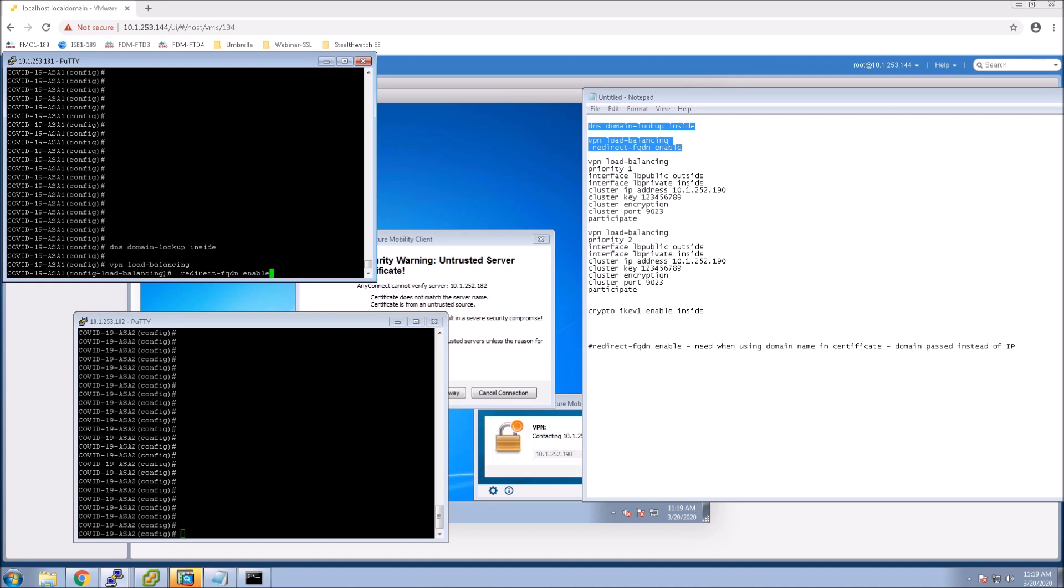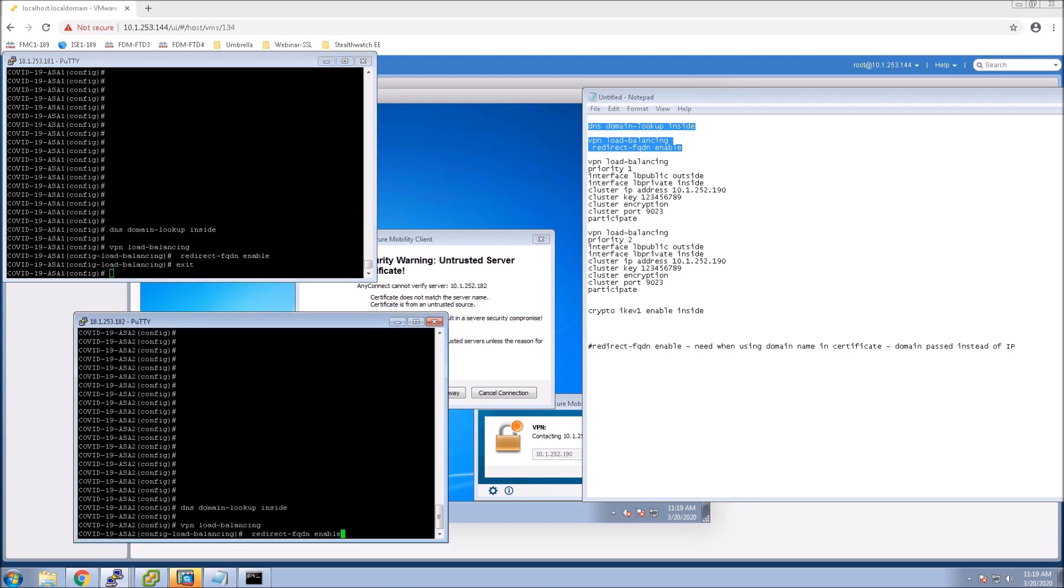We want to enable domain lookup on the inside and then we use this redirect FQDN enable, and when you do that it's not going to pass back the IP address anymore. It's going to pass back the name.